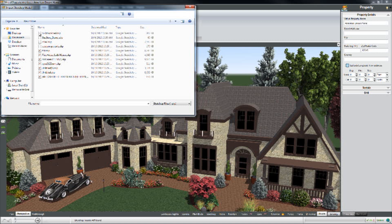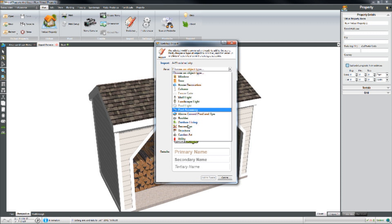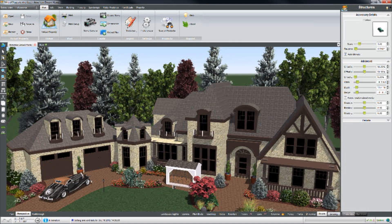I'm going to bring in this woodshed here. I'm in my downloads catalog because I downloaded this from the internet and it's in my download folder. I click on the woodshed and I'm going to click Open. The software is now going to bring this model in and allow me to choose what model type it is — this is a structure — and set a name for it. I can also set a secondary name and a tertiary name. This is significant because this woodshed is now going to appear in my product catalog in the future whenever I want to use it. So let's click Add to Scene.